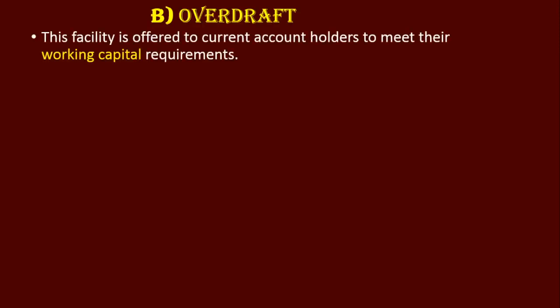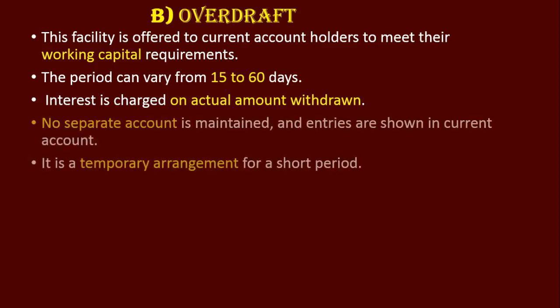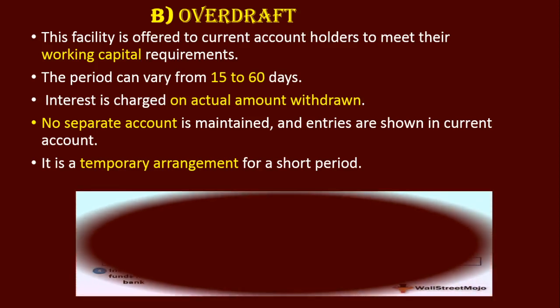Overdraft is offered to current account holders to meet their working capital needs. Its period can vary from 15 to 60 days. Interest is charged on the actual amount withdrawn. No separate account is maintained, and it is a temporary arrangement for a short period.